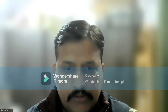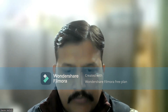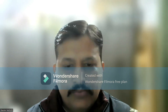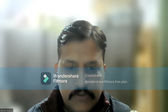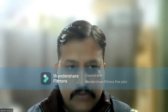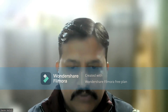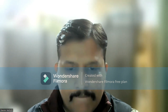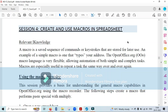Good morning. Today we are going to start with another important topic of the CBC grade 10 syllabus — using macros in OpenOffice Calc. I will share my screen so you can see what we are going to do today. This session is on creating and using macros in a spreadsheet. First of all, we should know what is the use of macros in OpenOffice software.